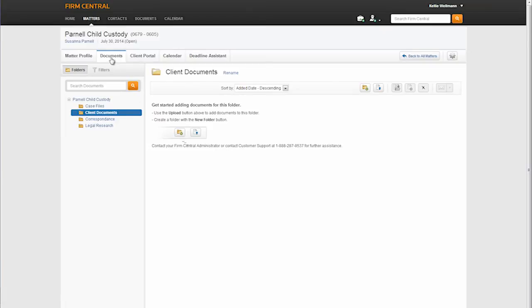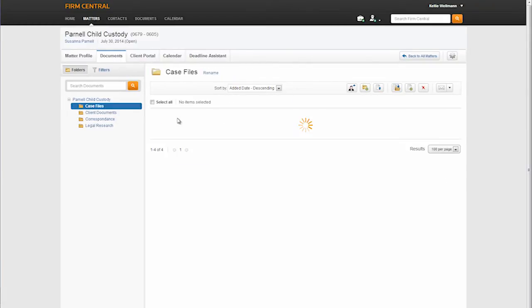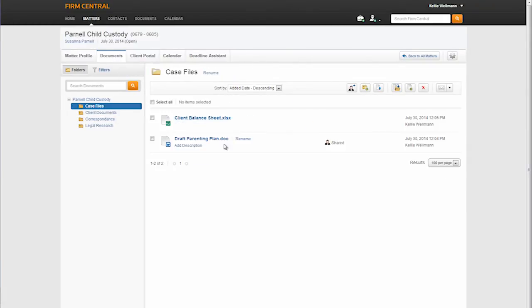If I click on the documents tab, I can see the icon indicated that the document is currently being shared with the client. From this tab, you will see the client portal sharing icon as I have the ability to share documents from here as well.